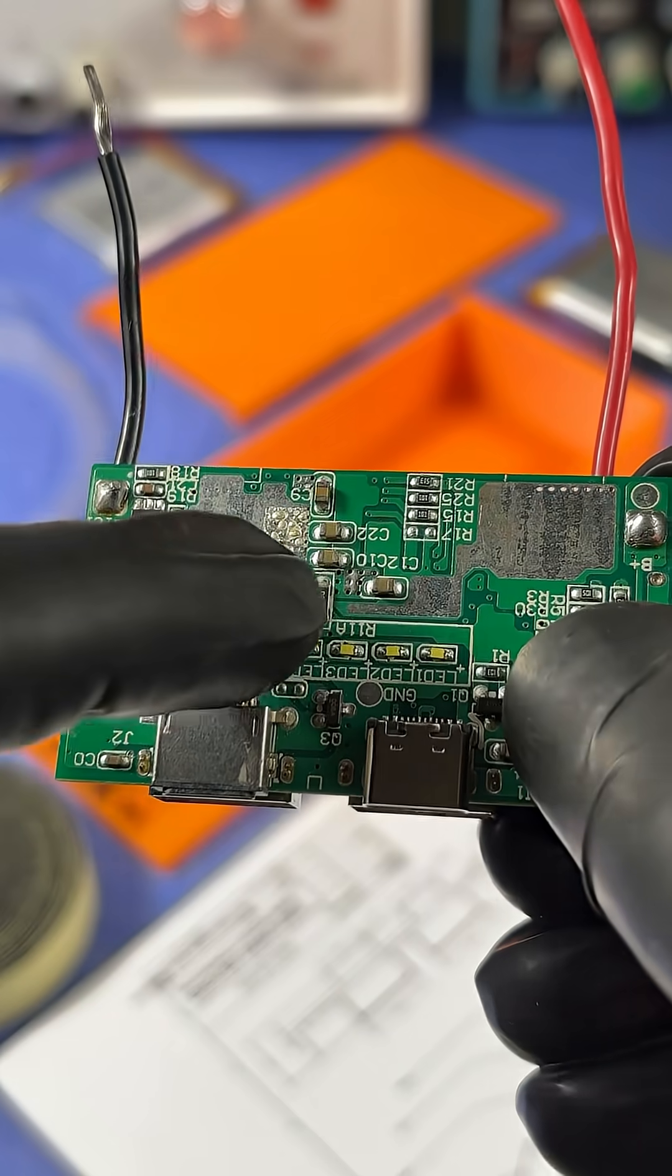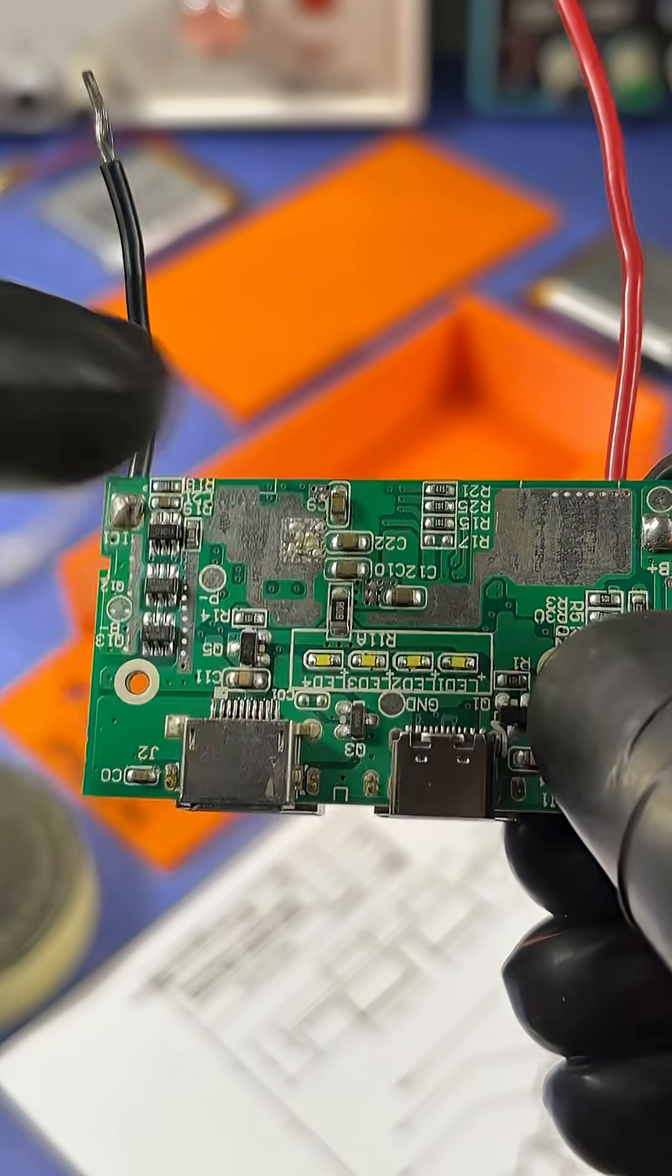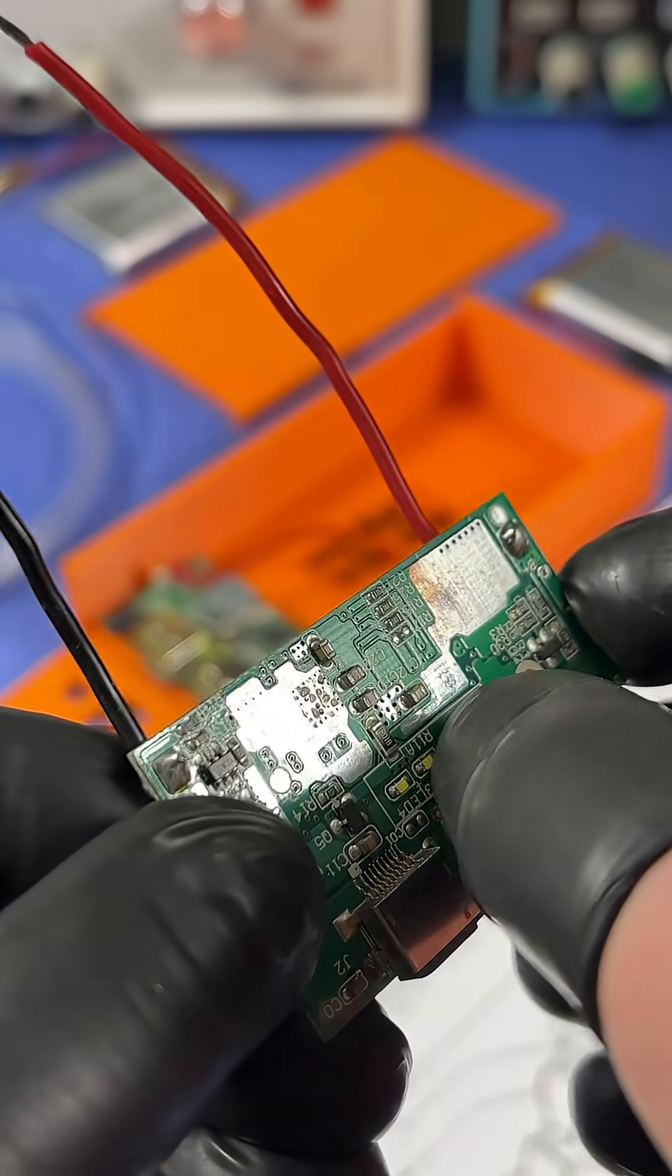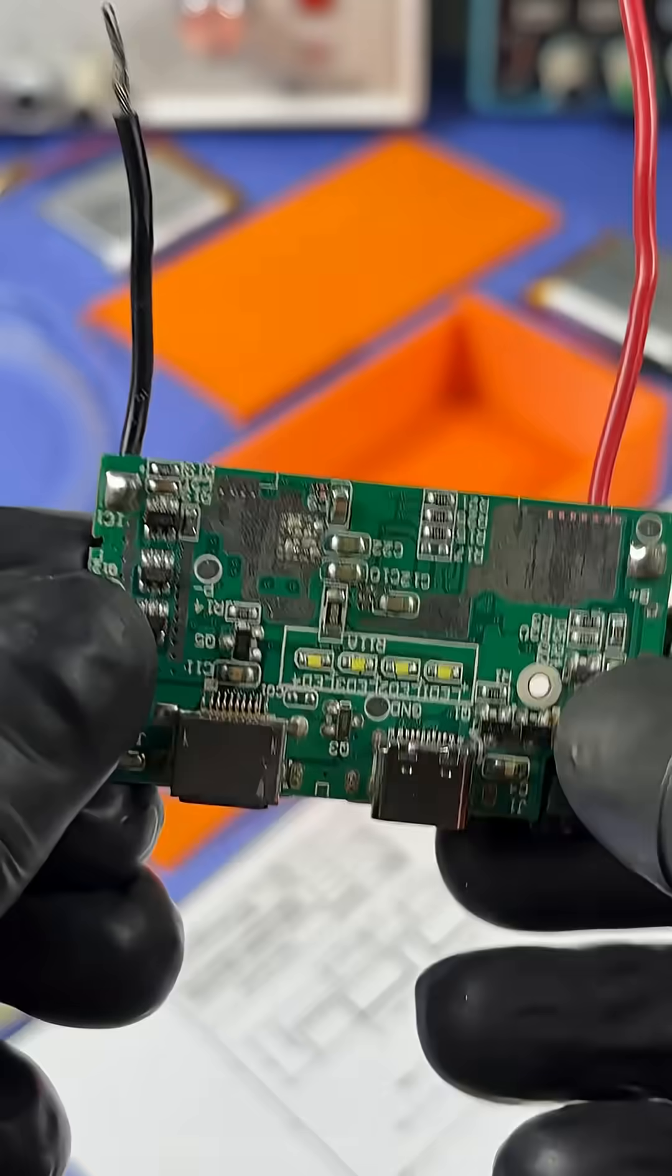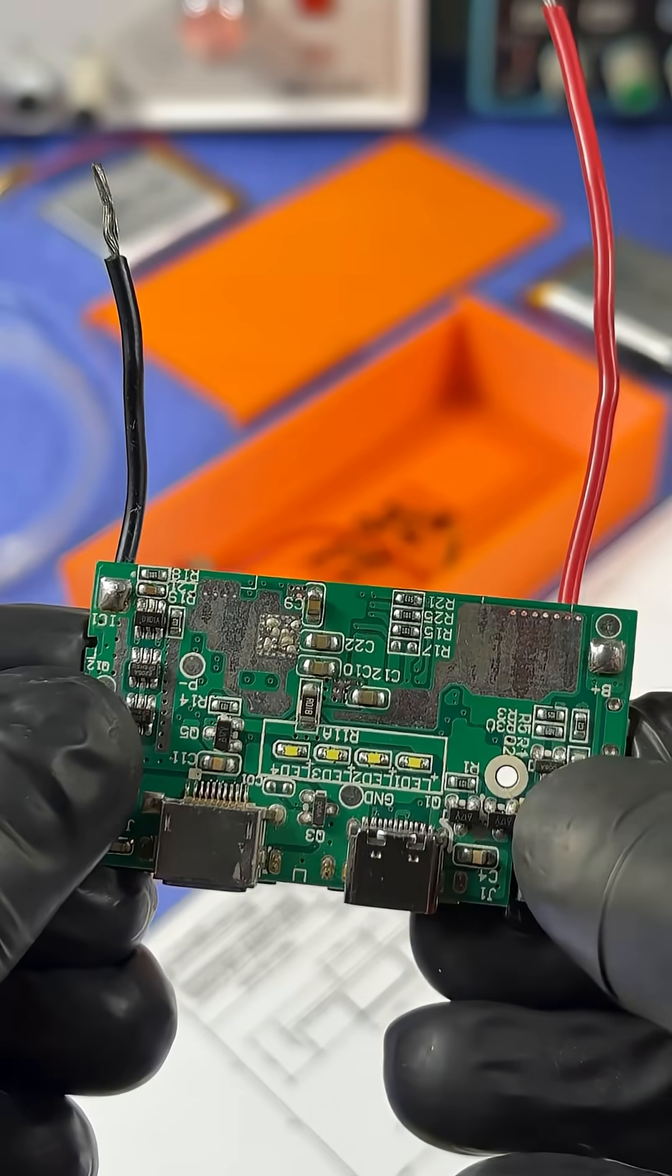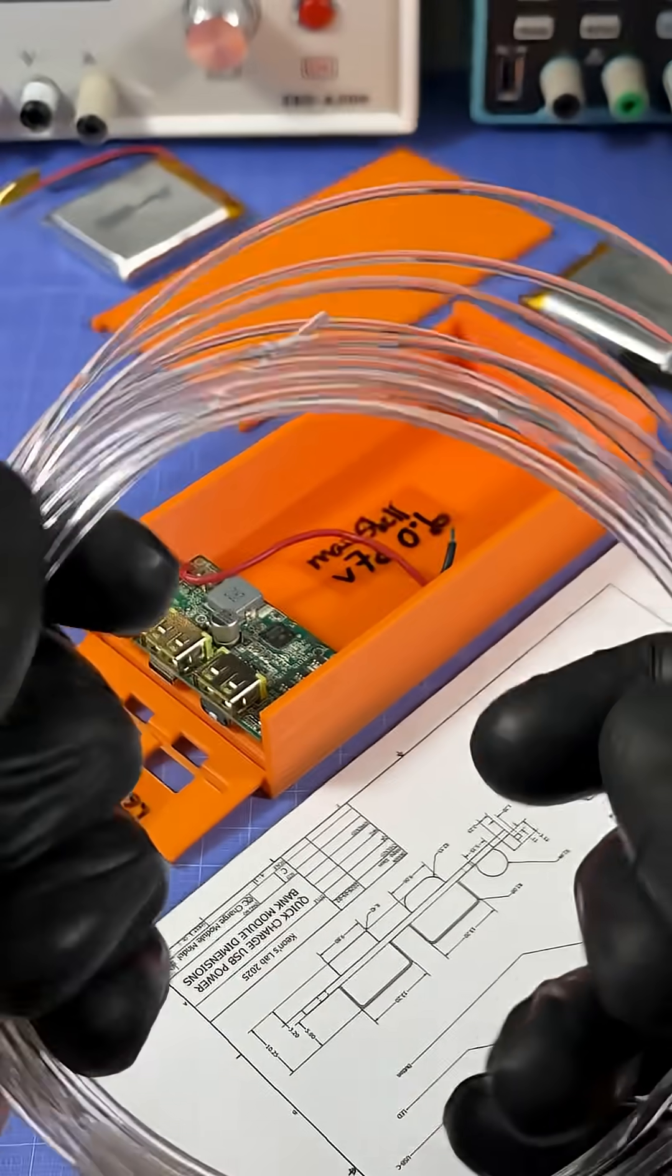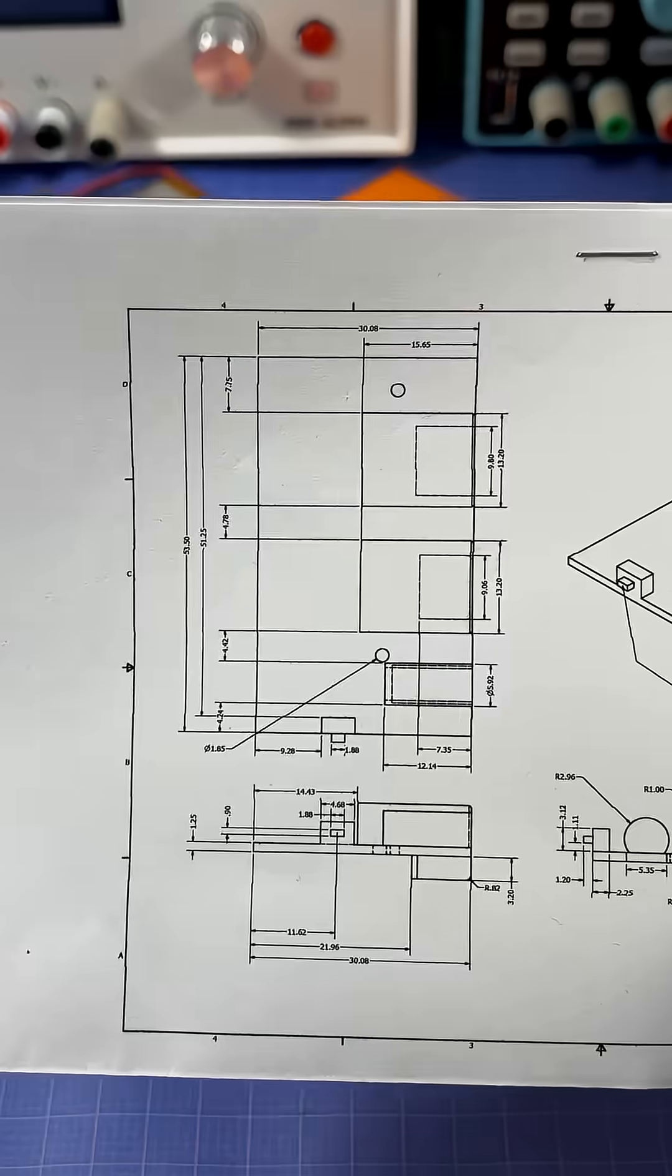That being the placement of the indicator LEDs. They are completely flush against the board. So how am I going to see them from the outside of the case? The answer? Fiber optic cable.